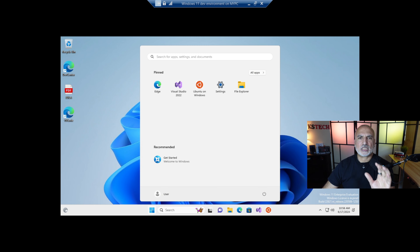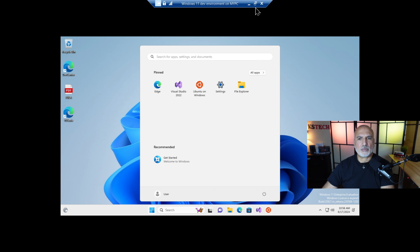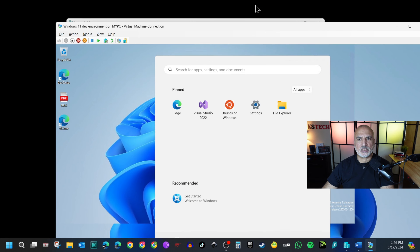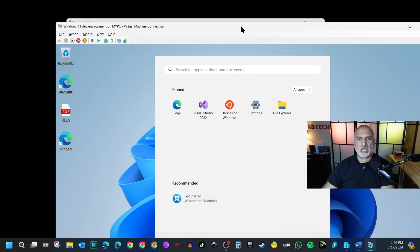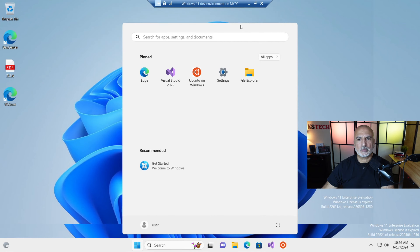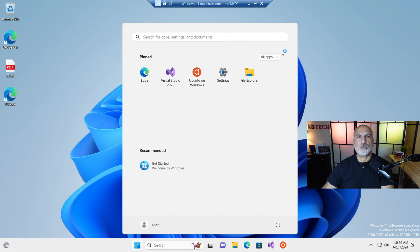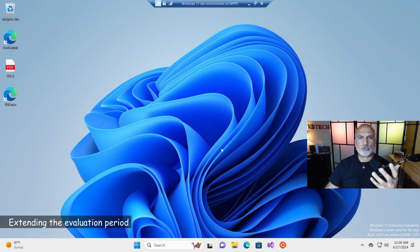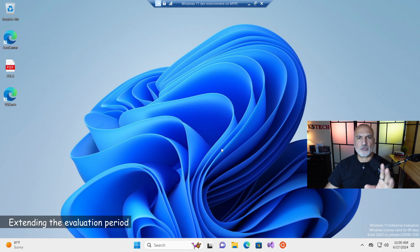It connects once again to the virtual machine. A user called 'user' was created — it doesn't have a password, so just click Sign In and give it a minute to finish. To get it to display full screen properly, minimize the window and then maximize it again. Now it takes the full screen.